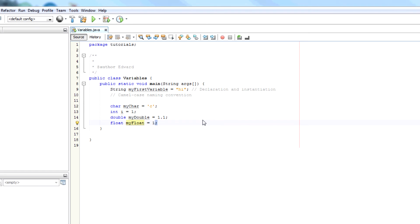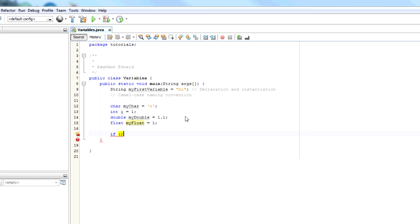So once we've declared some variables, we can then start using them in an if statement. So an if statement is saying if something, you're taking a condition. And that condition will either be true or false. Always.